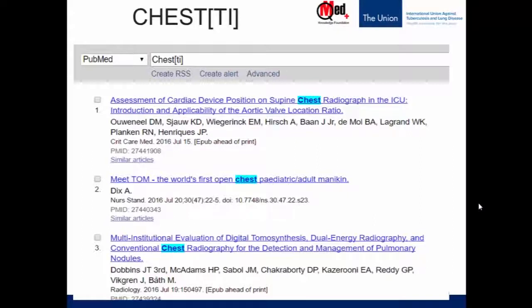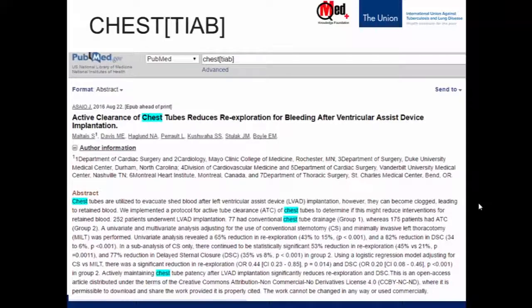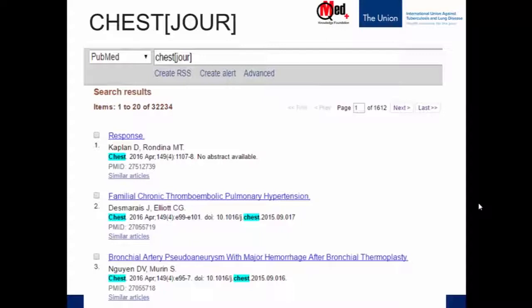Here we've searched with 'chest [ti]' — in all three results, you can see the word chest appearing in the title. Here, with 'chest [tiab],' in this record it comes in the title as well as the abstract; in some records it may come only in the title, in some only in the abstract. Here, with 'chest [jour],' you can see all the results are from the journal titled Chest. So none of these searches were about the anatomical area chest specifically — we searched for it in the title, abstract, or journal name in areas we specified.